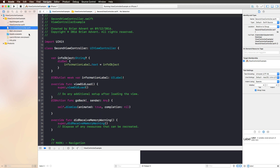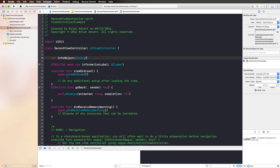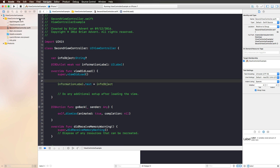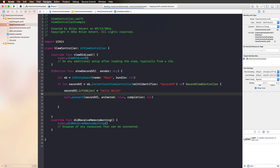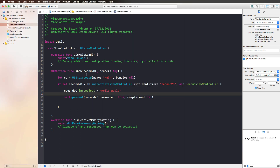Another approach is to take the second view controller and remove the didSet from our infoObject. Instead, we simply set the information label's text property to the infoObject in viewDidLoad. This works well also — here we have 'Hello World' again. You need to decide between these two approaches based on the number of operations you want to perform and whether there is an animation going on between the two view controllers where you might need the information a little earlier.